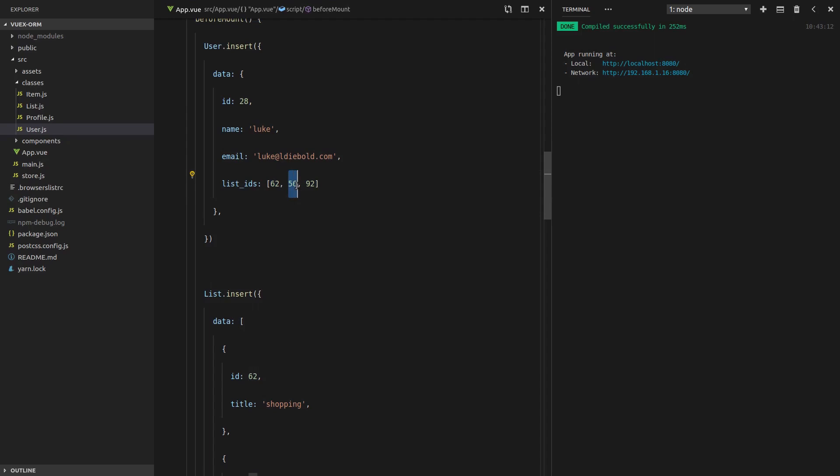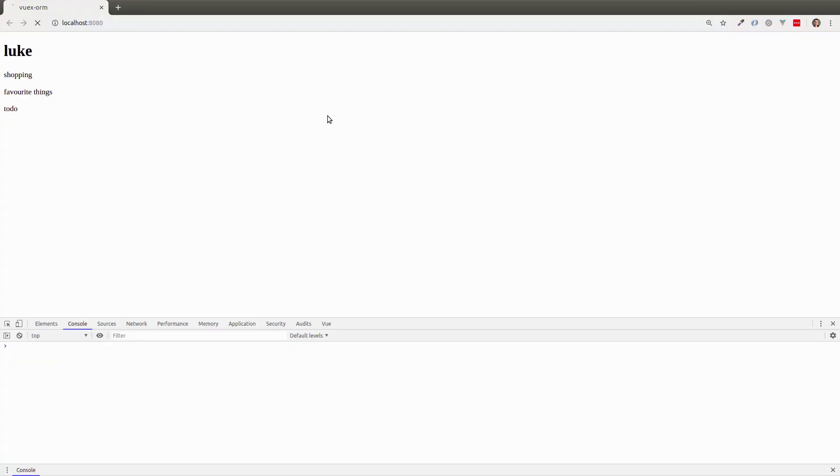I'm going to find a list with that ID, a list with that ID, and a list with that ID, and nest it within this user. Refresh the page again. It still works. So that's really cool.